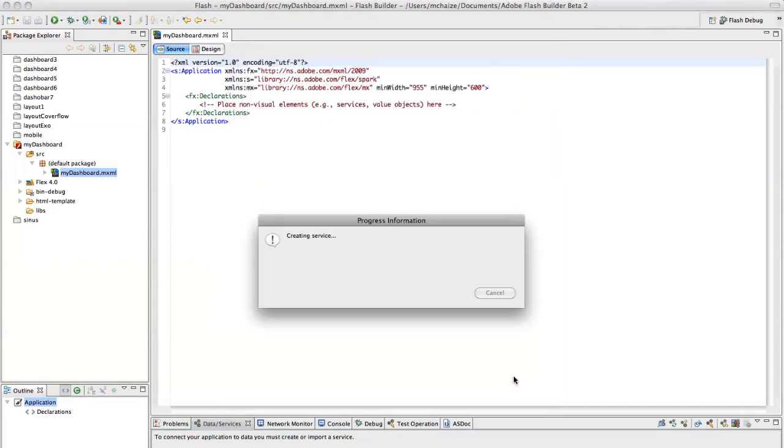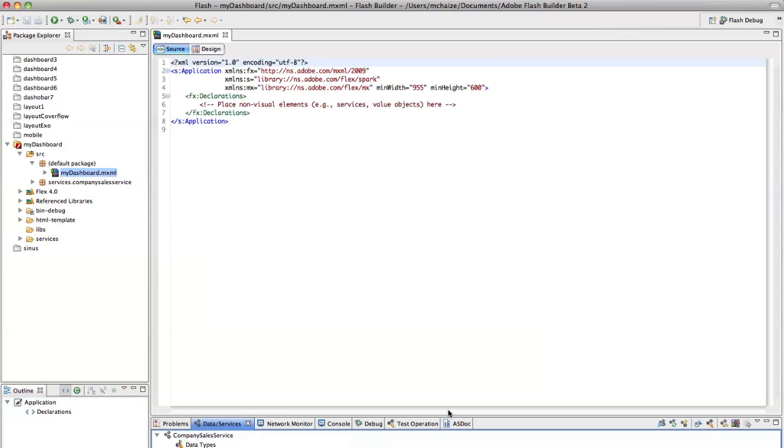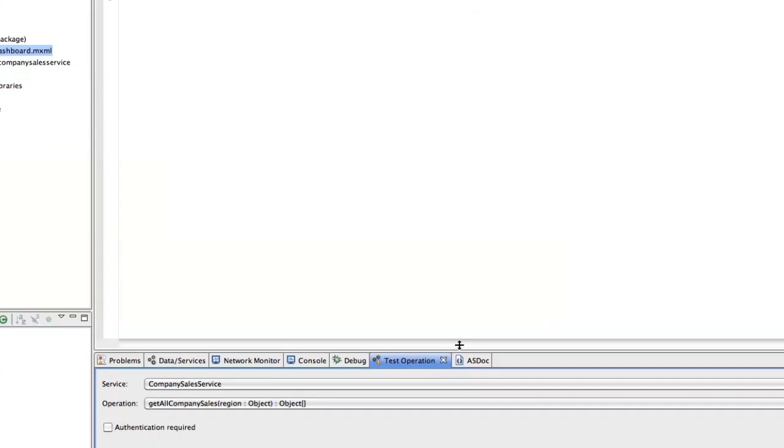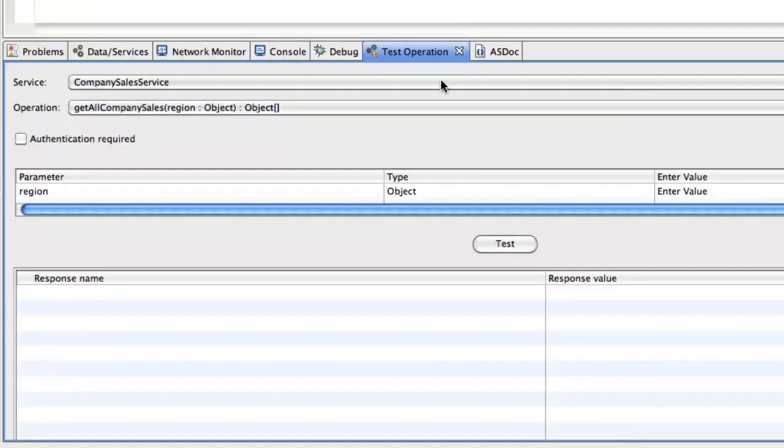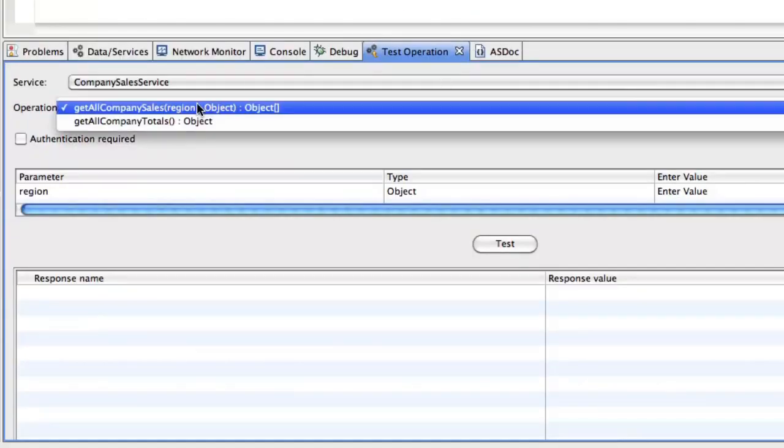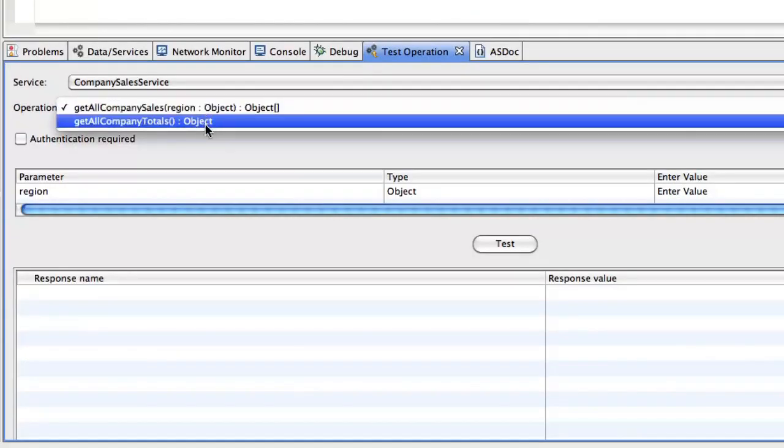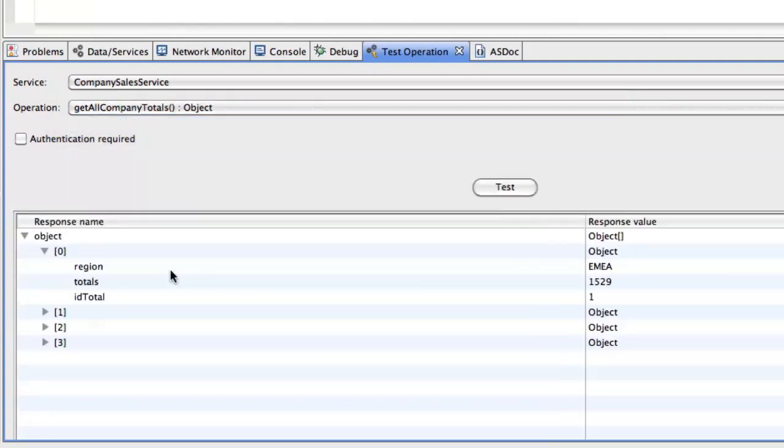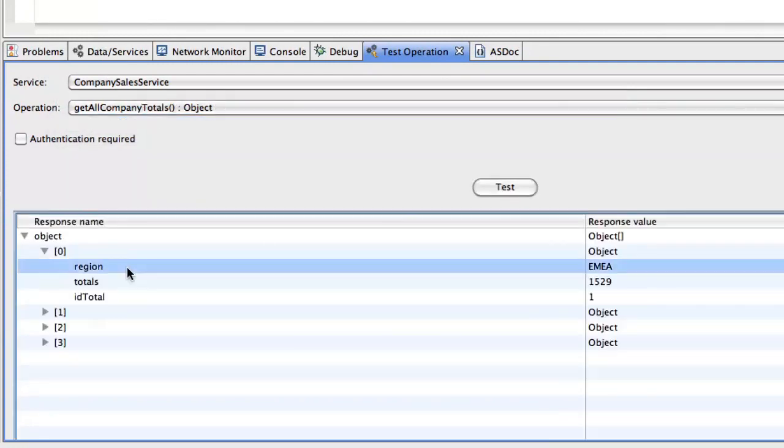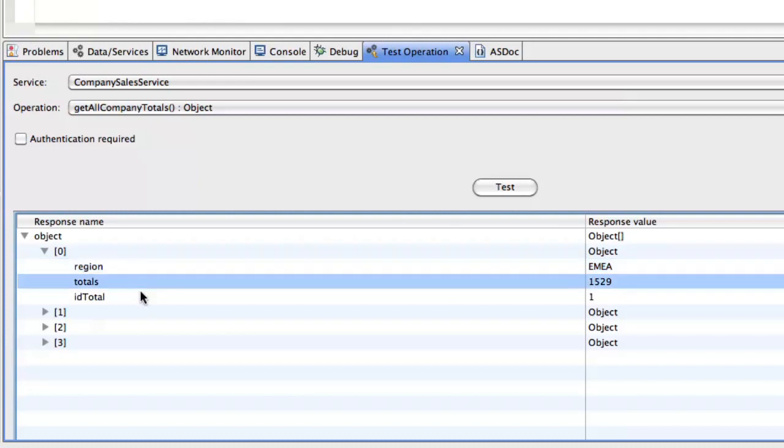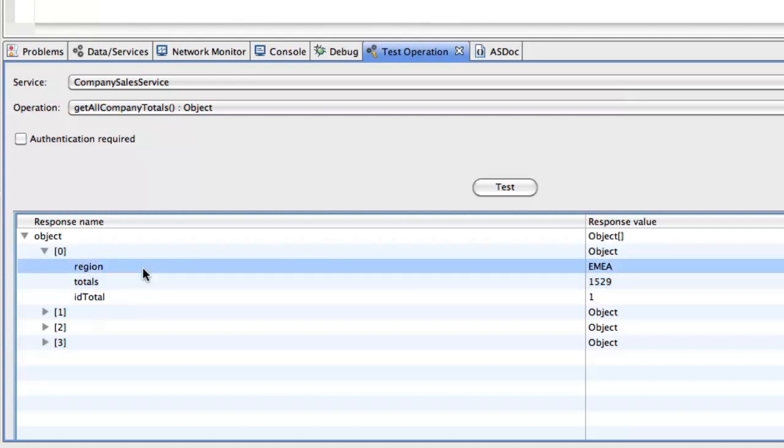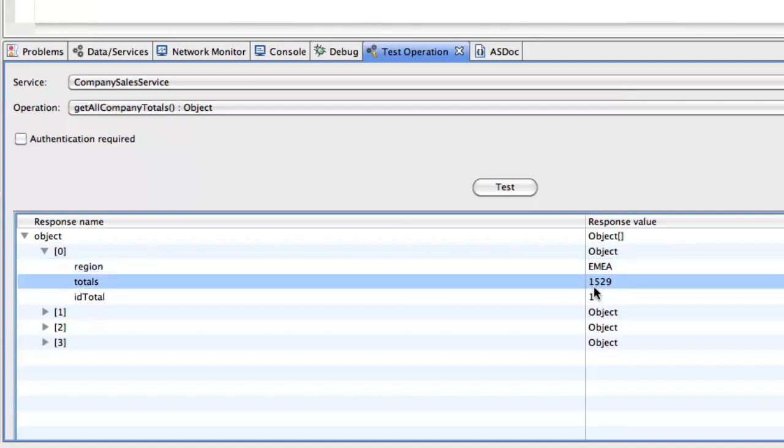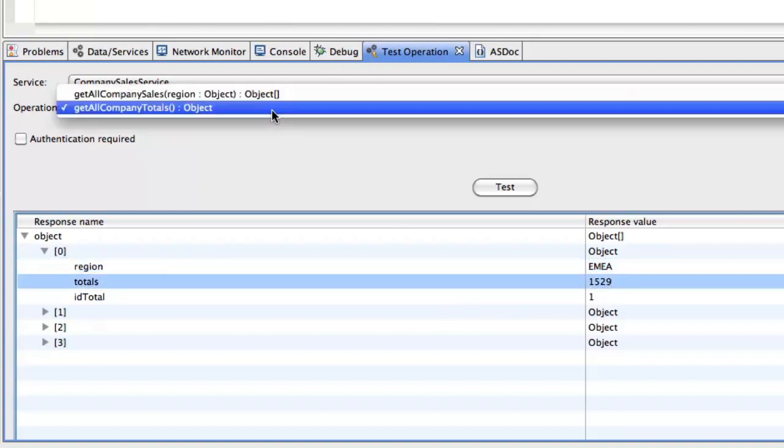You can also use the test operation tab. I want to test the get all company totals. You click test. And then here are the results. So I've got an object with region, with totals and an ID. Perfect.